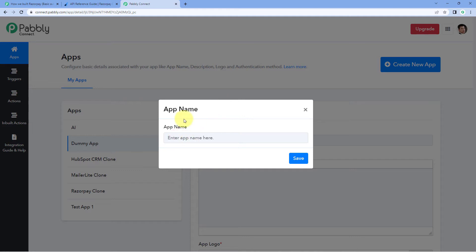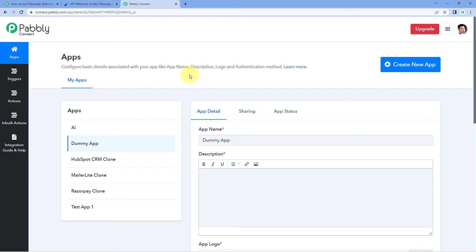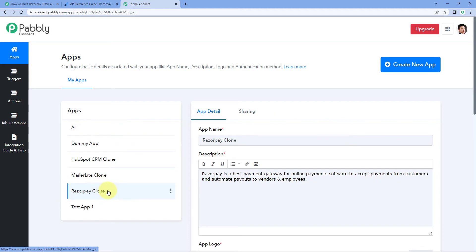Just give your application a name and click on save. In this video, we are going to understand how we have integrated Razorpay inside PavliConnect, as it also supports basic auth based authentication. So let's select this — here I have a clone of my Razorpay integration which we have made.